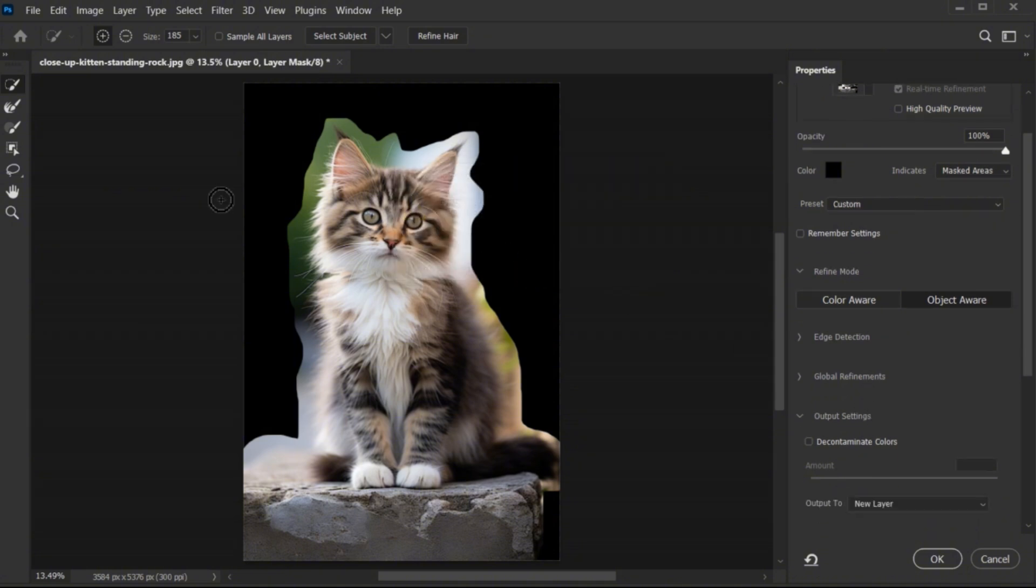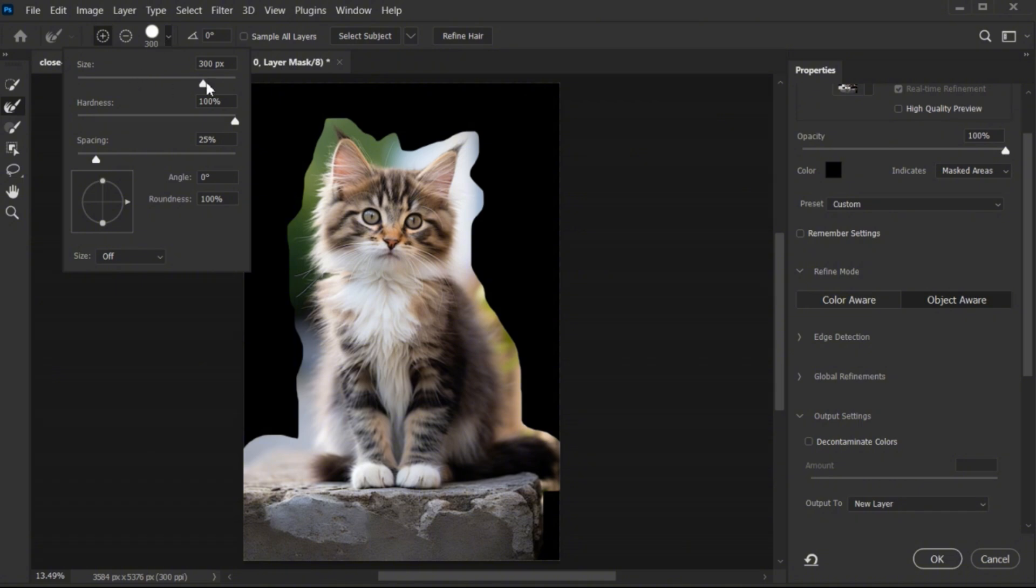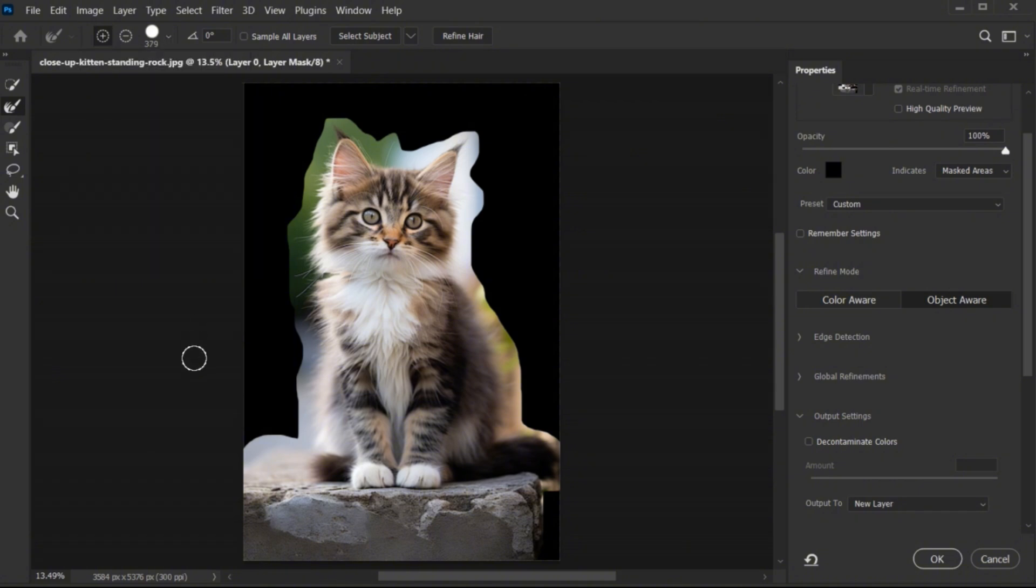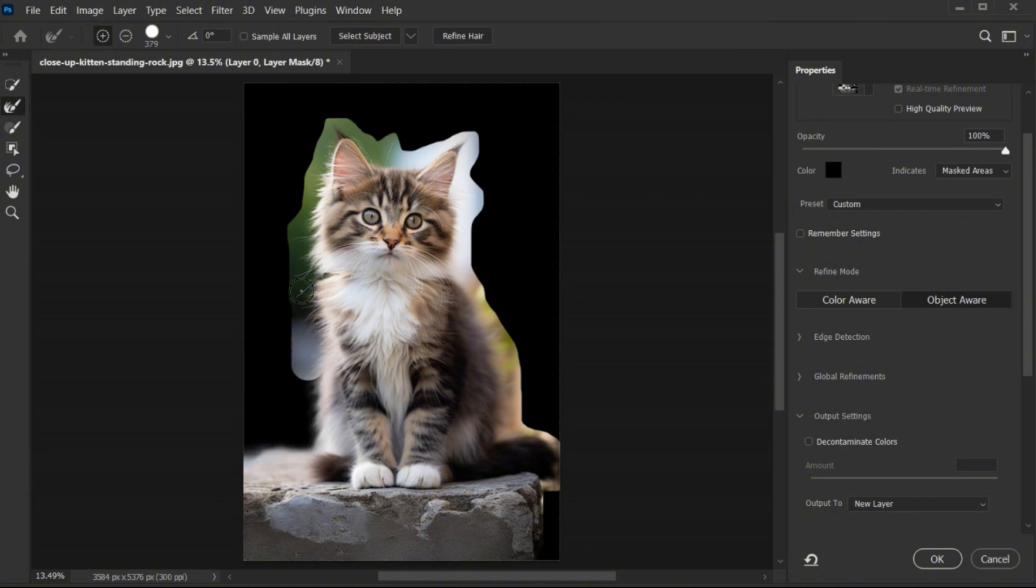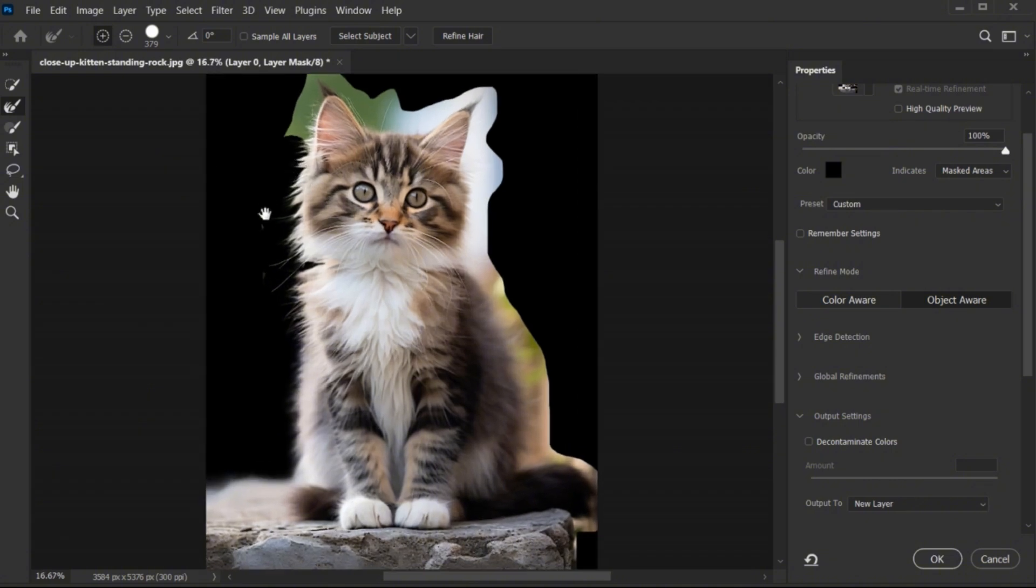Select the Refine Edge Brush tool and adjust its size. And apply. Take your time to make it more nicely.